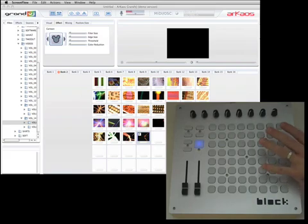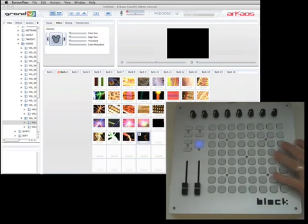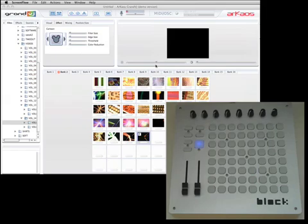So I have my Block controller here, and I have Archaos Grand here. And I've already gone ahead and edited the minimap.